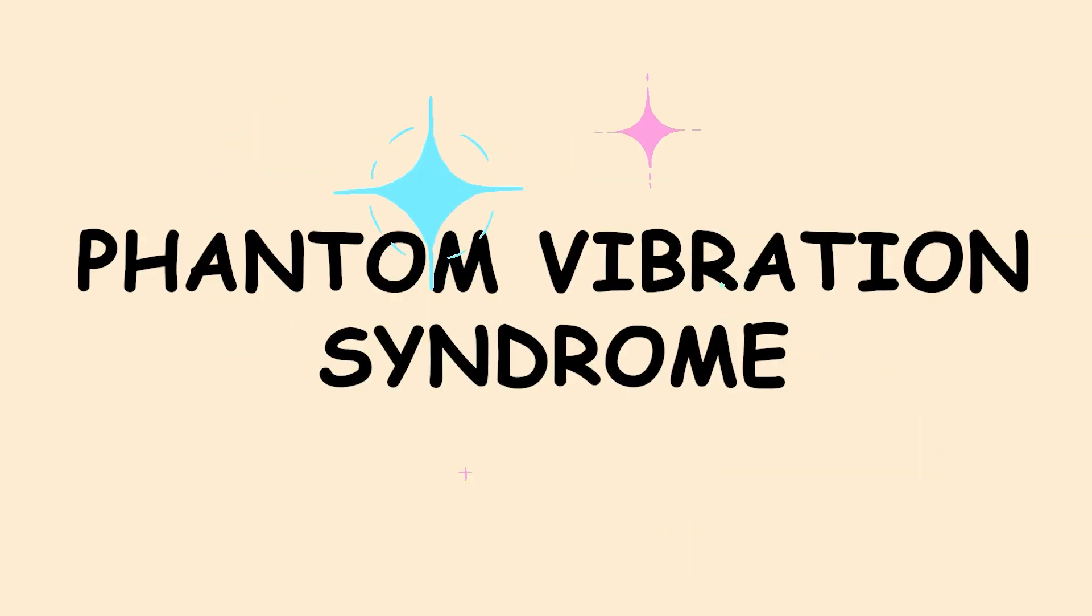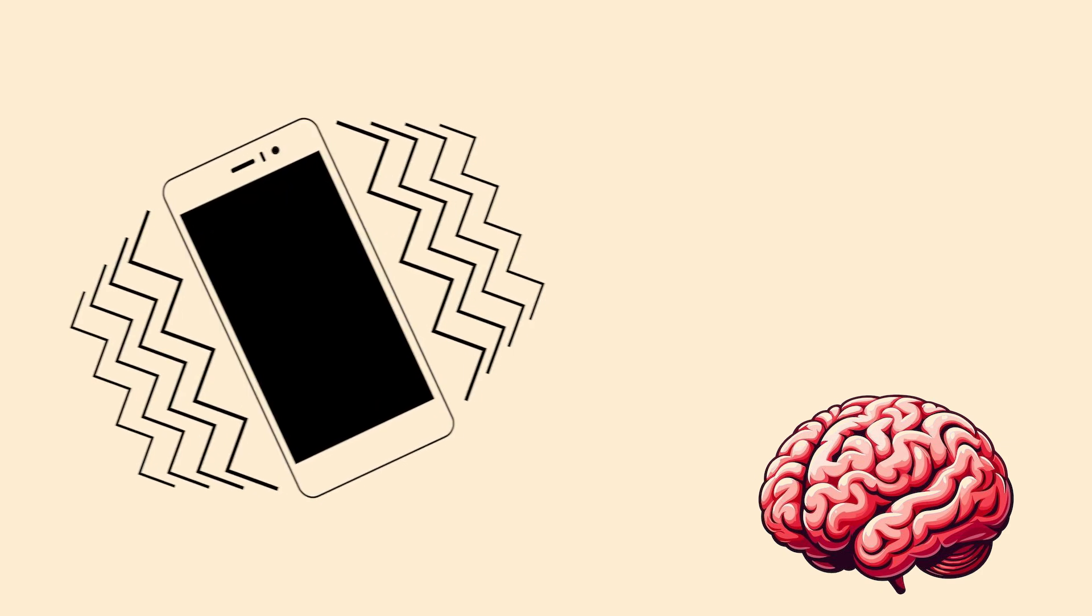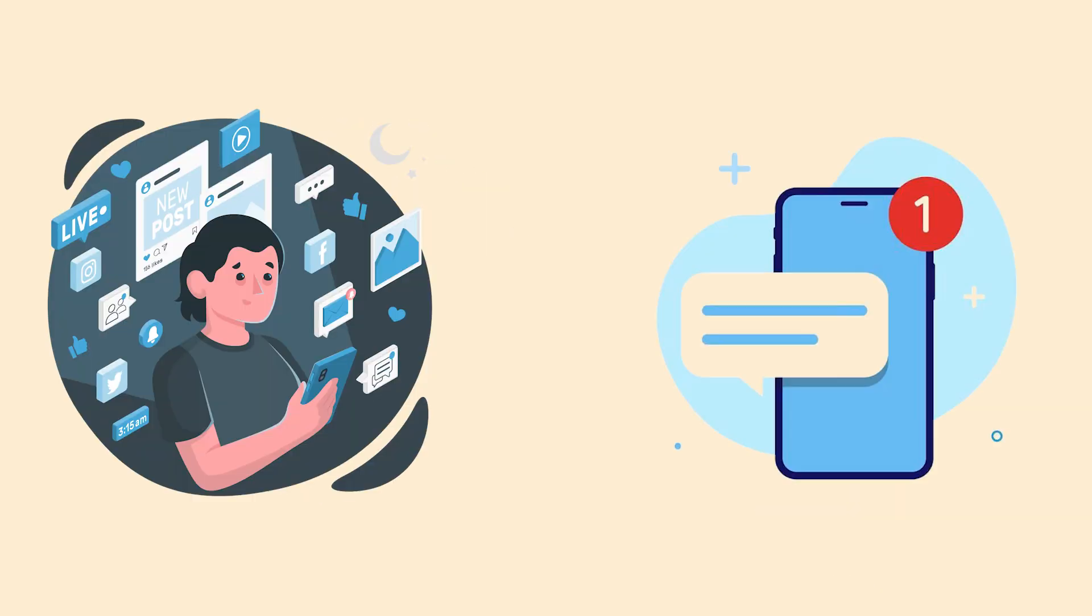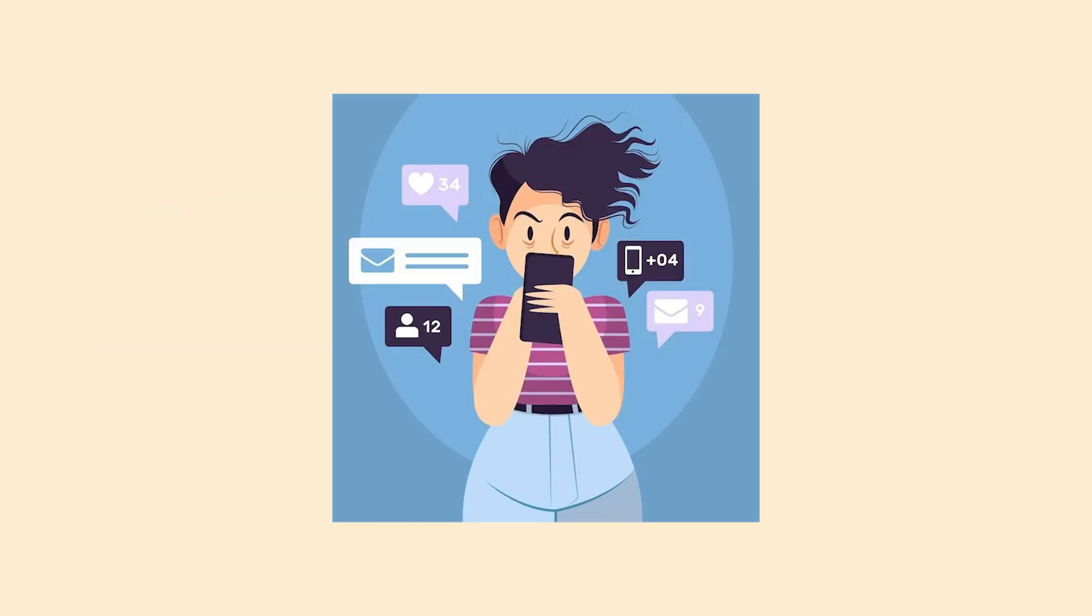That's Phantom Vibration Syndrome, a modern technology glitch where your brain thinks your phone is buzzing when it's not. Your mind is so conditioned to expect alerts that it starts creating fake ones. It's like your brain develops separation anxiety from your phone. People who check their phones more often experience this more frequently.